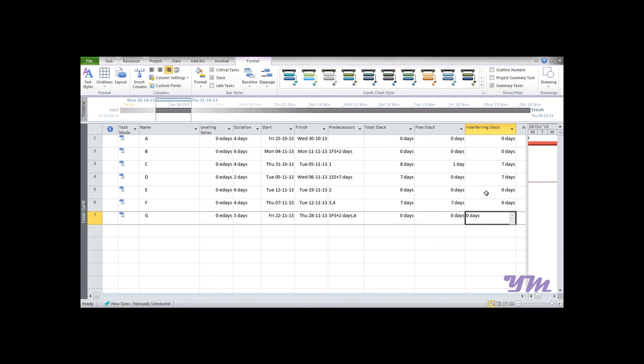This is not just the single way in the form of Interfering Slack where we can use the formula. It can be used for any type of data, whether it be duration or numbers or any other mathematical operation you want to do in Microsoft Project 2010. This is all about slack and working with formulas in this module.